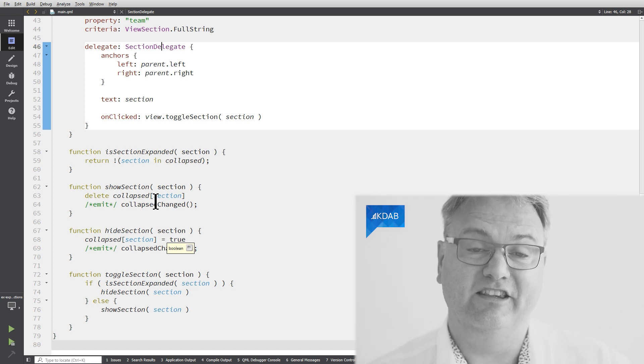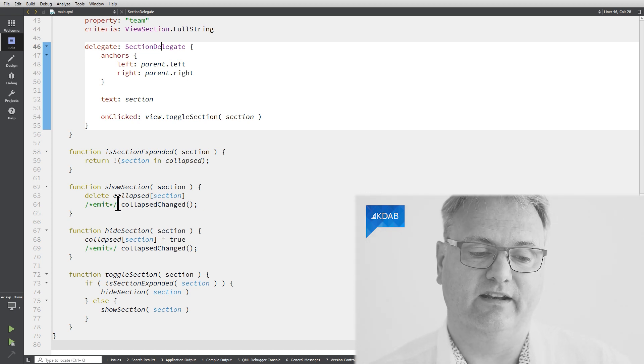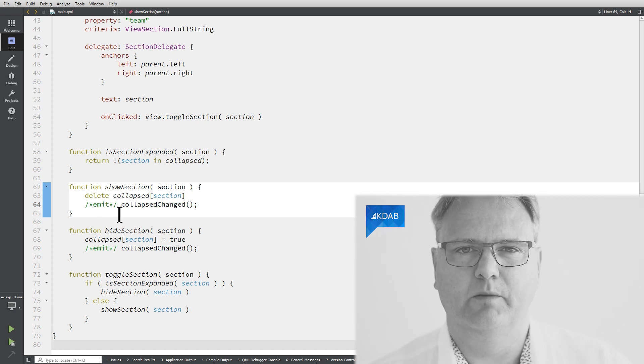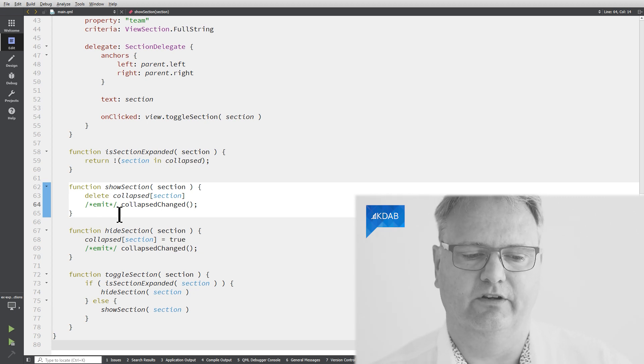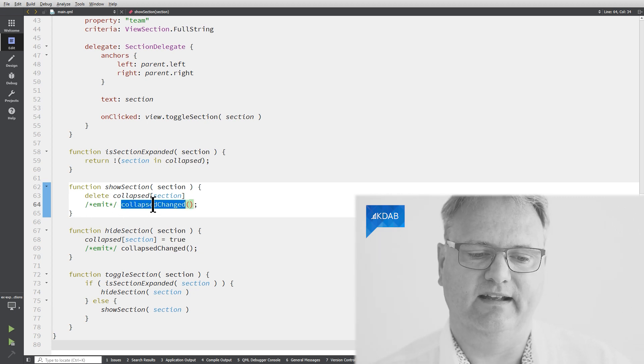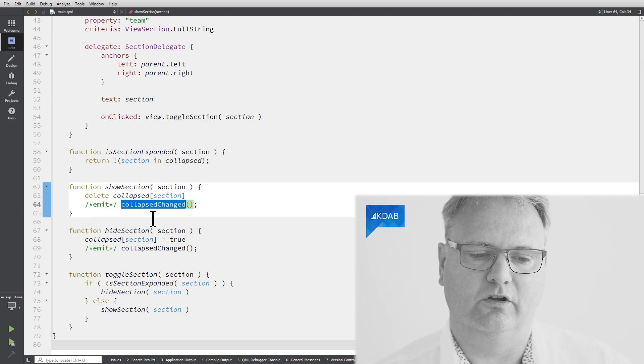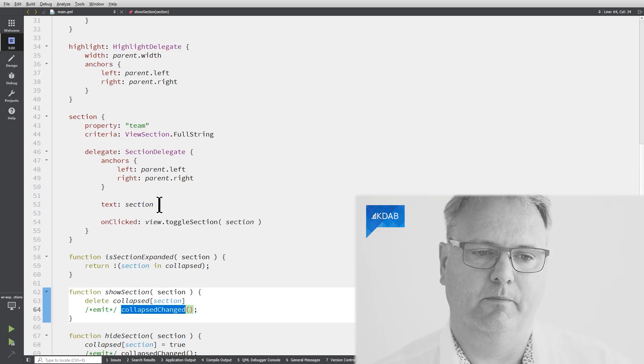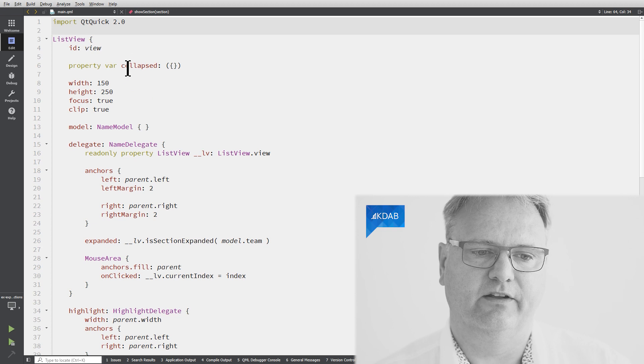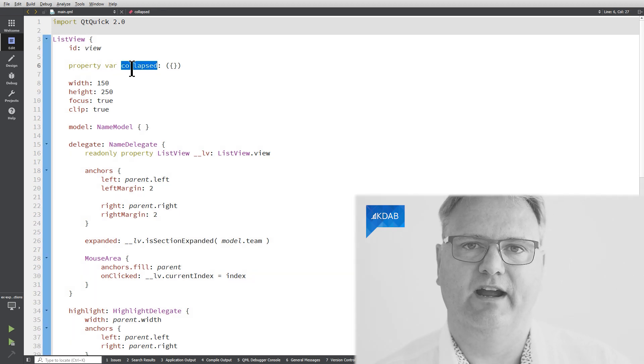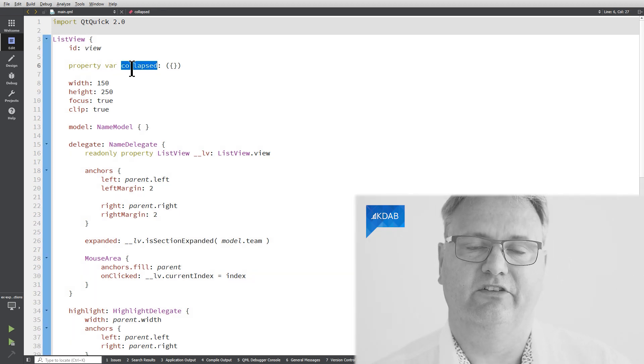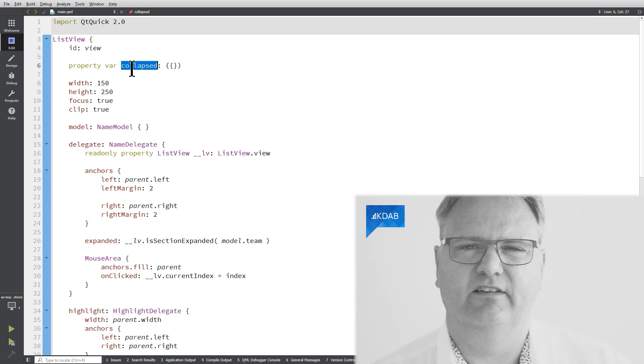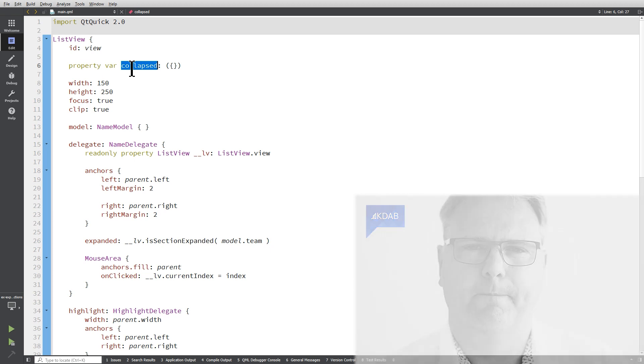And then the last little thing here is that I emit. So there's no emit keyword on the QML side, but this is emitting that signal called collapsed changed. Remember, I got a property up here that's called collapsed. Whenever I have a property, there's a changed signal for it. And this is the first time in QML that you've seen that you actually yourself need to emit signals like that.